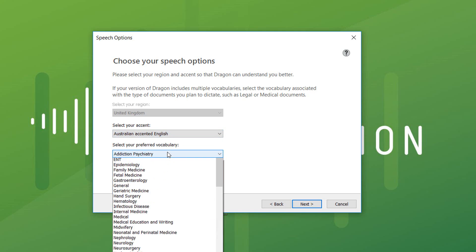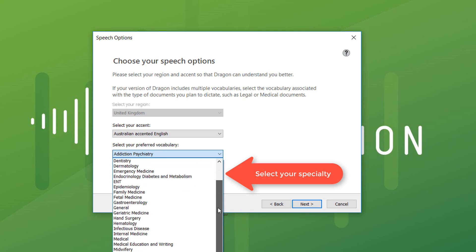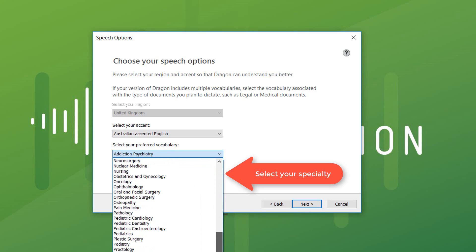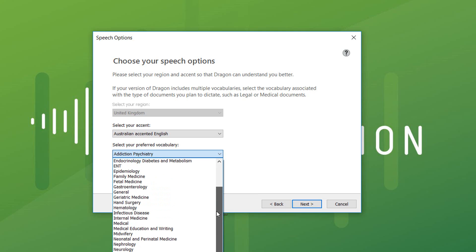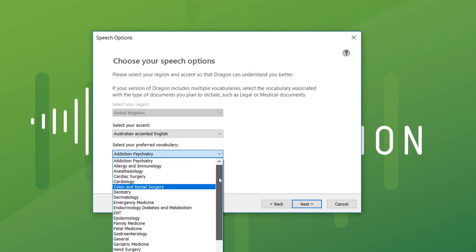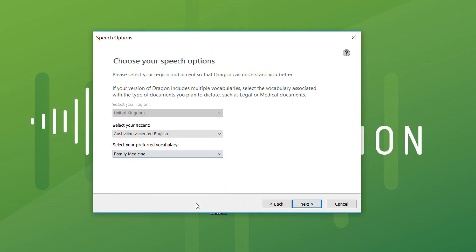Now you select your medical specialty. You can change this later on — we can load in other vocabularies. You can only have one active at a time, but you will have access to this later if you make a mistake, so try to select the right one. I'm just going to pick family medicine, which is good for a general practitioner. Hit next.